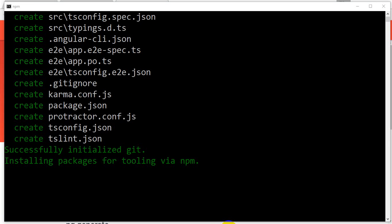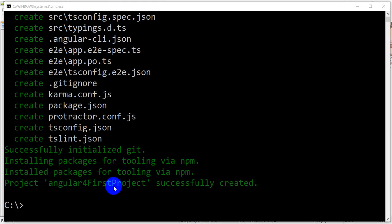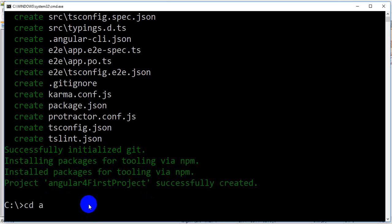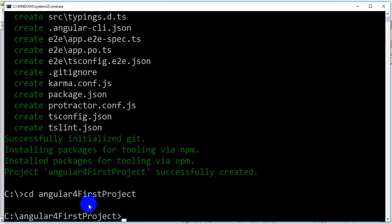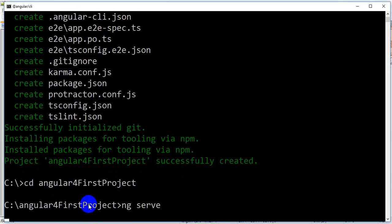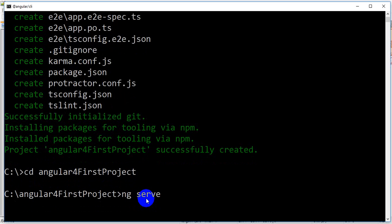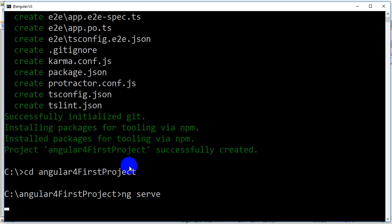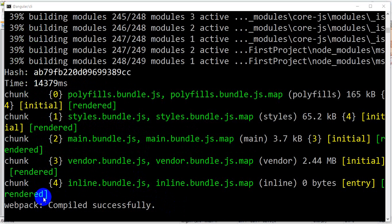Once this is installed, you can see this window. Now what you have to do is go to this folder and type 'ng serve'. It will compile your code and open the port as 4200.